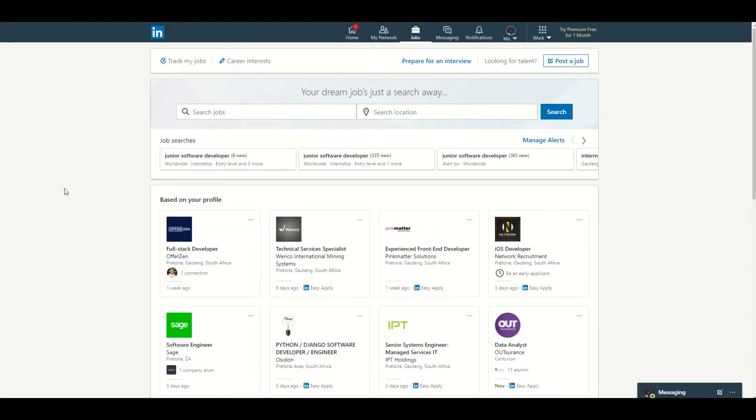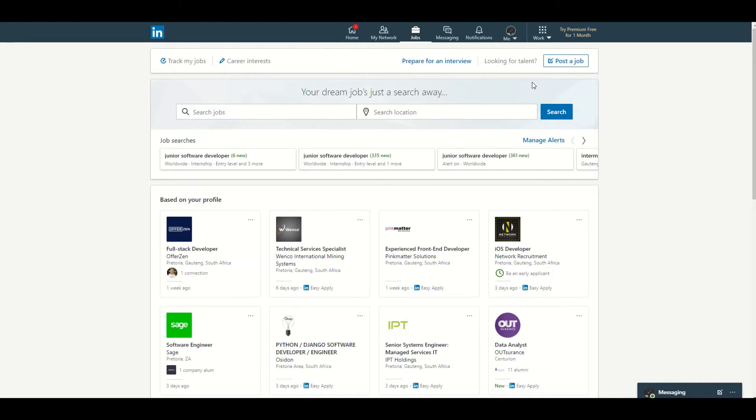The first one that you can check out is LinkedIn for your normal traditional interview. I hope you guys have LinkedIn accounts because LinkedIn has some cool prep features that you can actually use to your advantage.